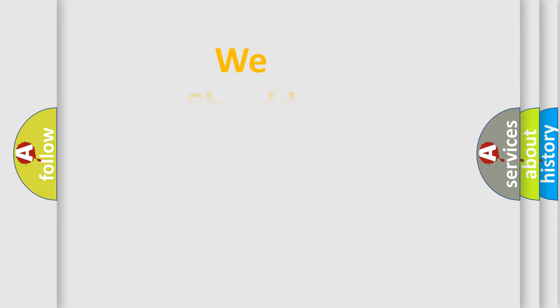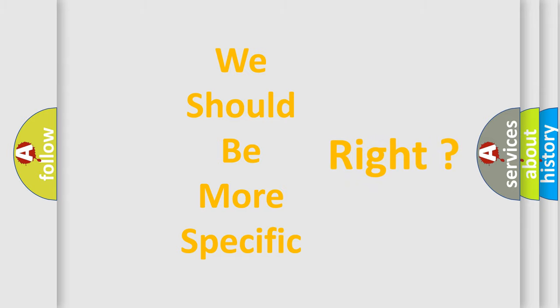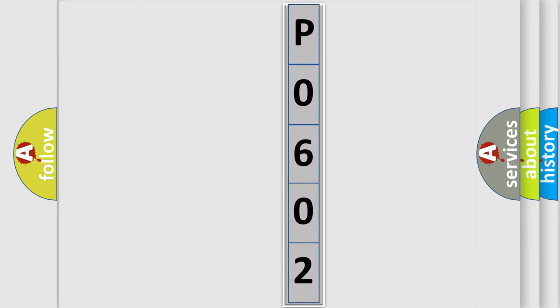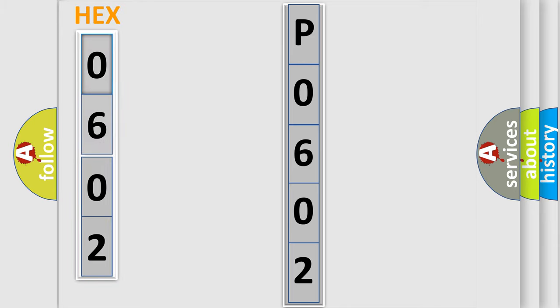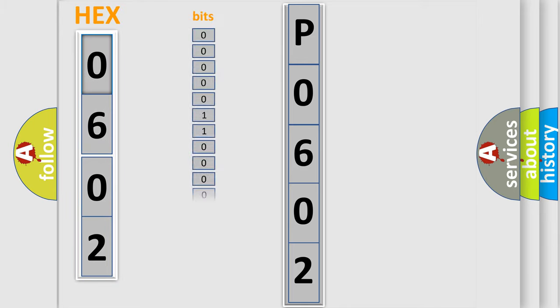The following demonstration will help you look into the world of software for car control units. The error code is split into two bytes consisting of 16 bits. One bit is the basic unit that each computer works with.